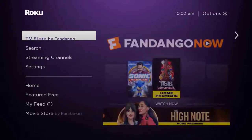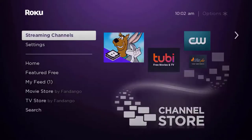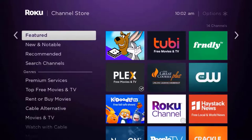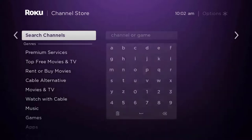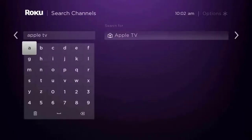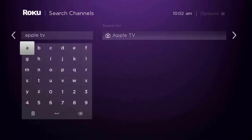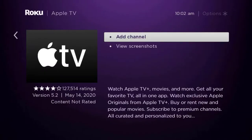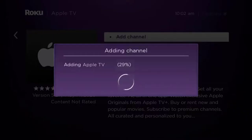Once you're on the streaming channels screen, scroll down to 'Search channels' and type in the app name. It will then show up. Scroll over to the right and click OK on your remote, then click OK on where it says 'Add channel' to install it back on your device.